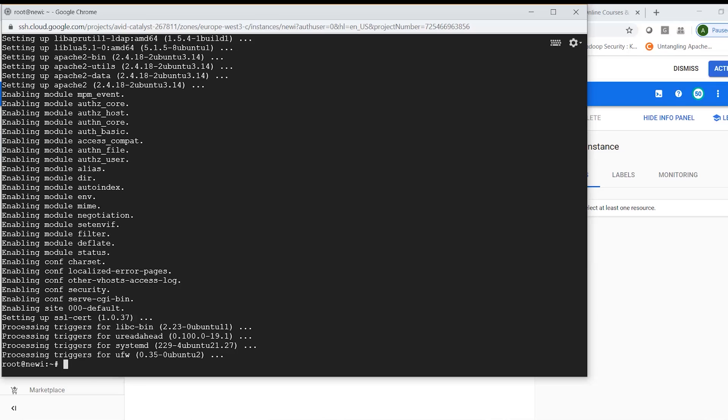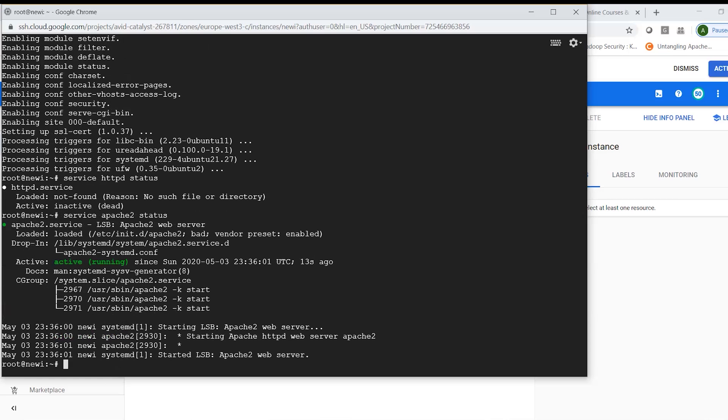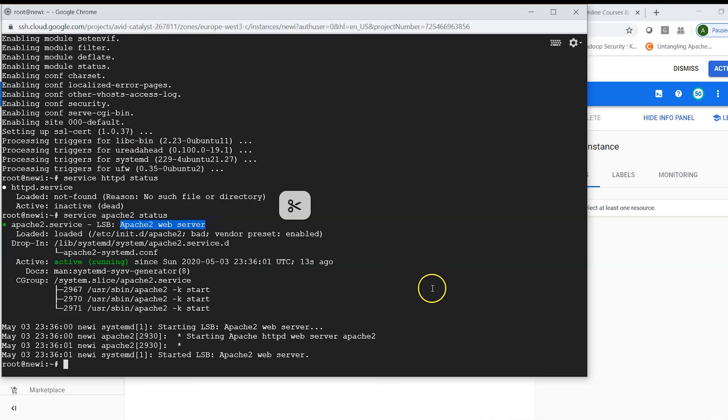And here I can check if the service is running by doing a service httpd status or I can say service apache2 status